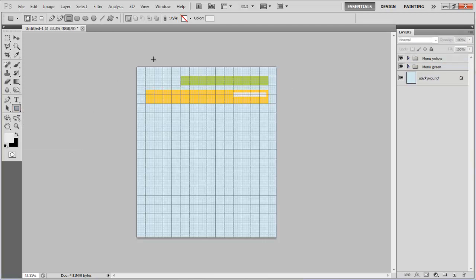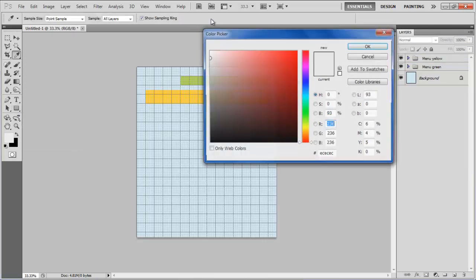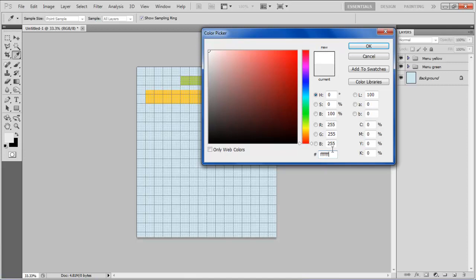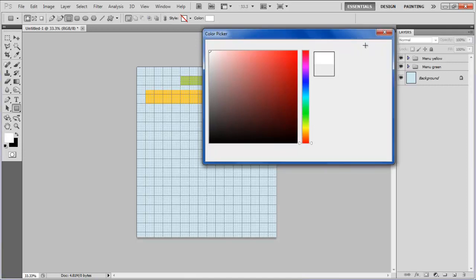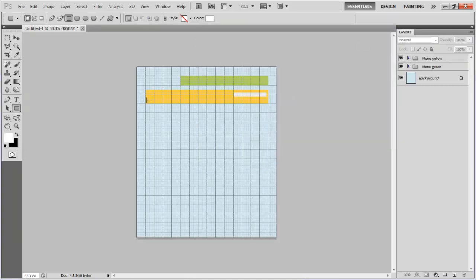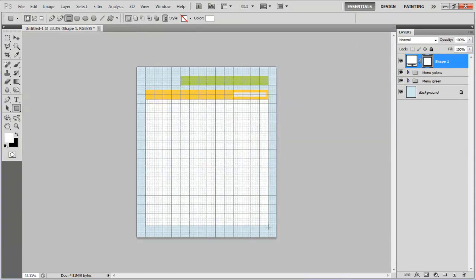Select the rectangular tool, choose its color as FFFFFF, draw a main body of the blog and change the layer name to Background.